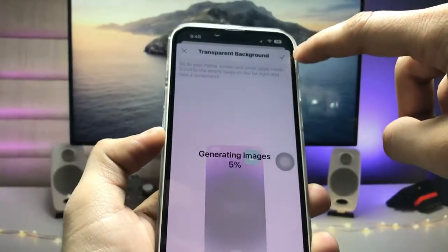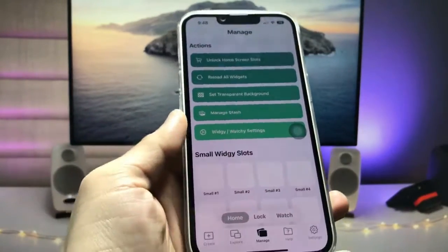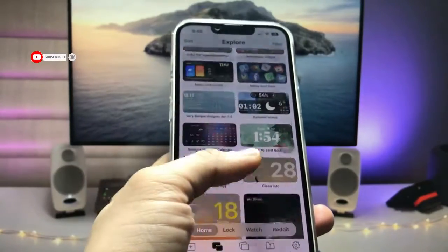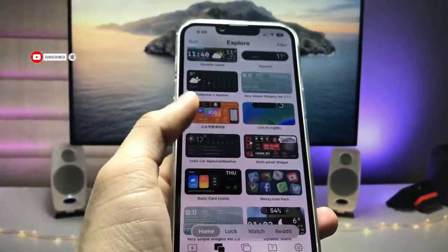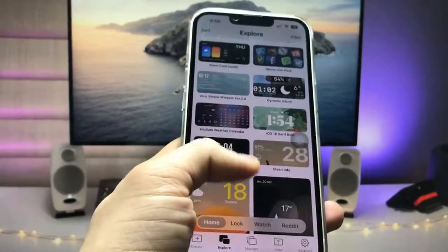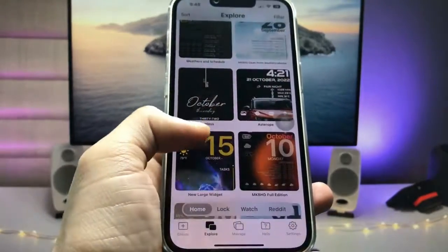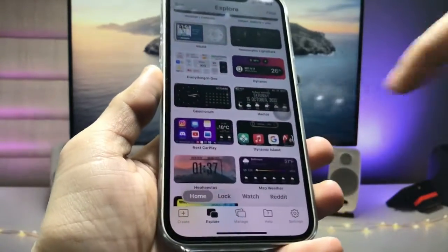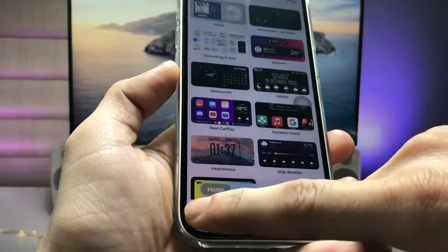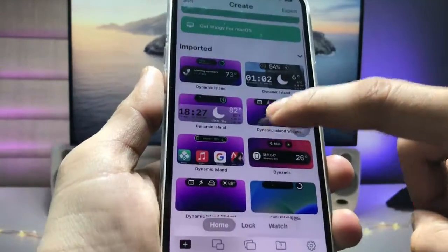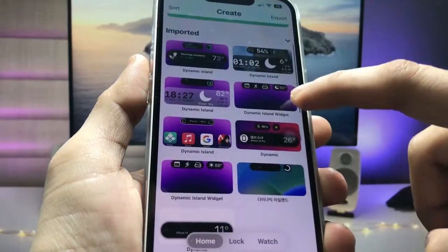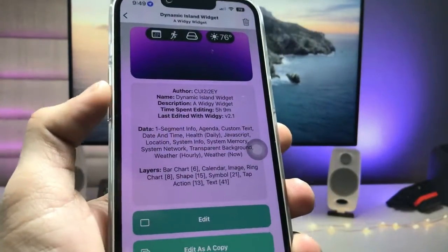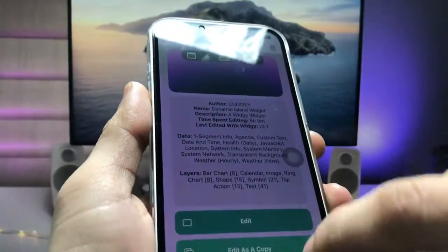After that, click on the Explorer menu and tap on the option to find the particular live activities Dynamic Island widget. We need to find the medium-sized widget. Tap on the grid section — your widget will automatically be added in this section. This is the Dynamic Island live activities widget.